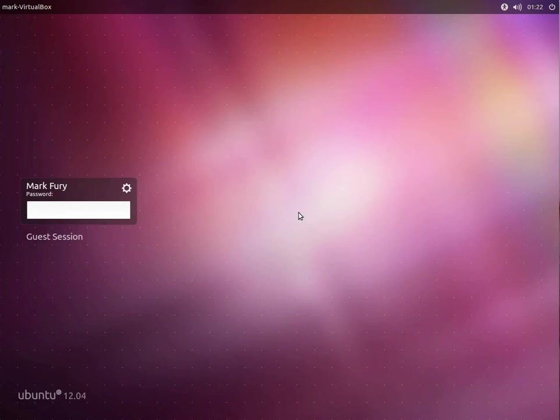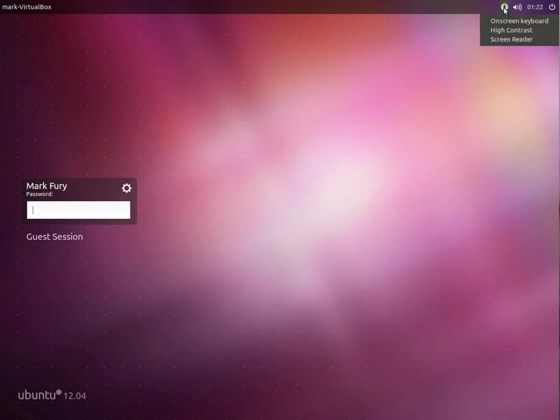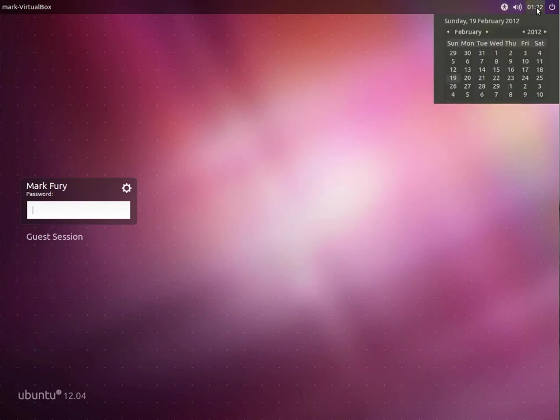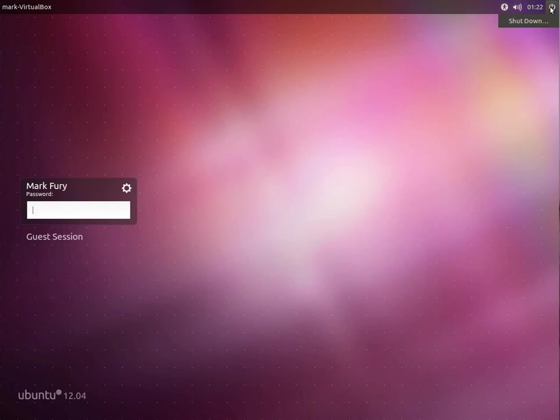I'm currently on the login screen. In the top left corner we have the system name. In the top right corner we have the accessibility options, the volume control, the time and calendar, and the option to shut the system down.